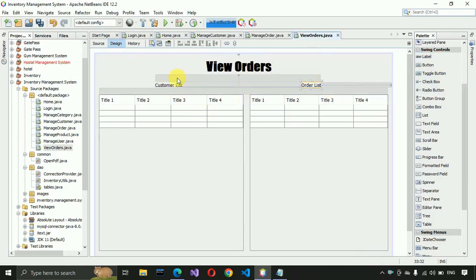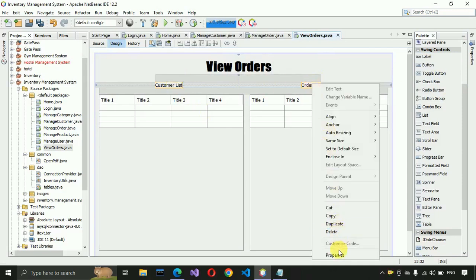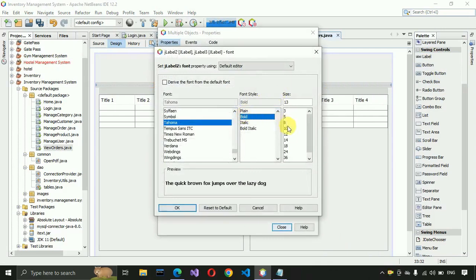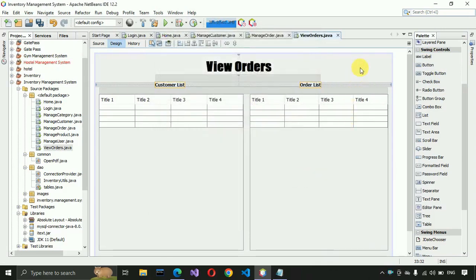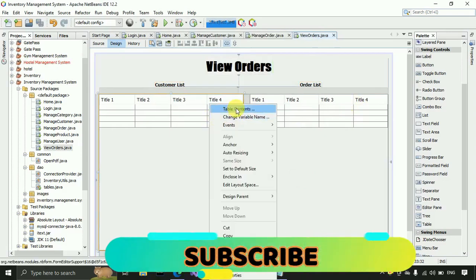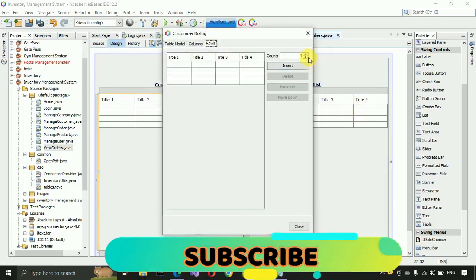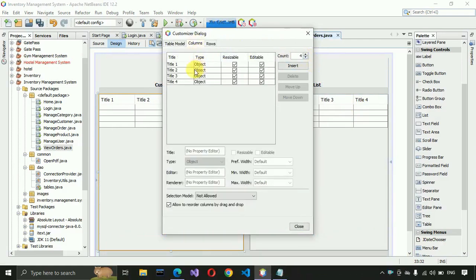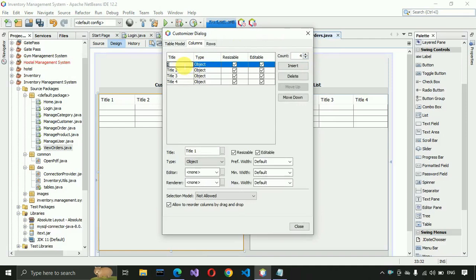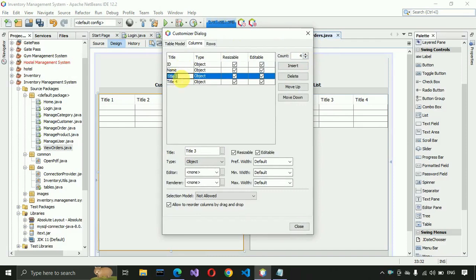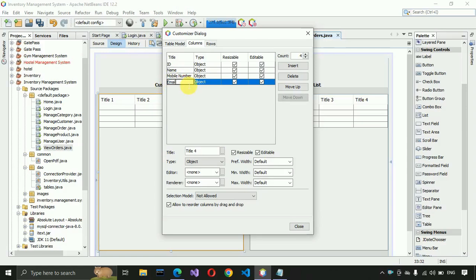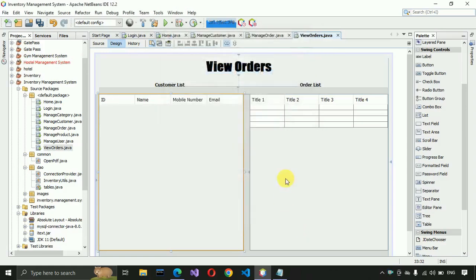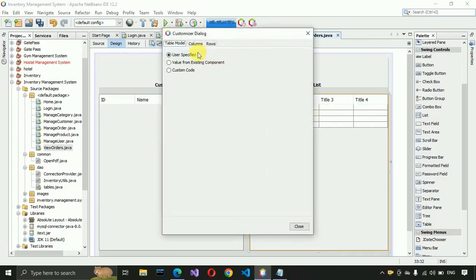Select both labels, go to Properties, and make them Bold 12. Close and save. Now change the table content for the customer table: remove all rows, go to Columns, and change them to 'id', 'name', 'mobile number', and 'email'. Then click Close.